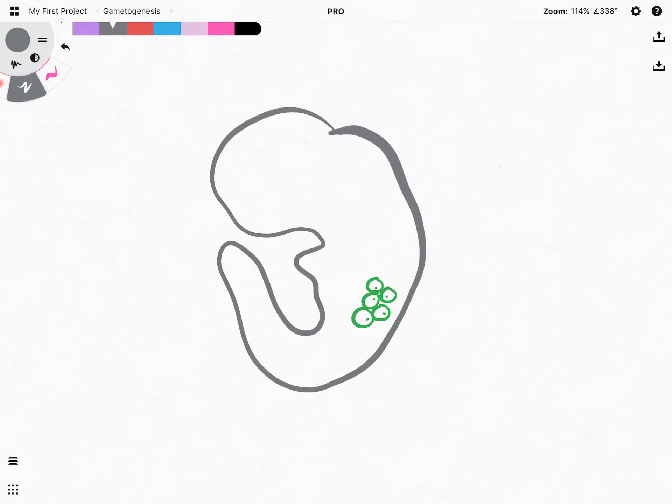Hi everyone. In this video we're going to be learning about gametogenesis, which is the process through which humans or other animals can produce their gametes. But this video's focus is purely on the human reproductive system, so we're going to be looking at how sperms and eggs form.